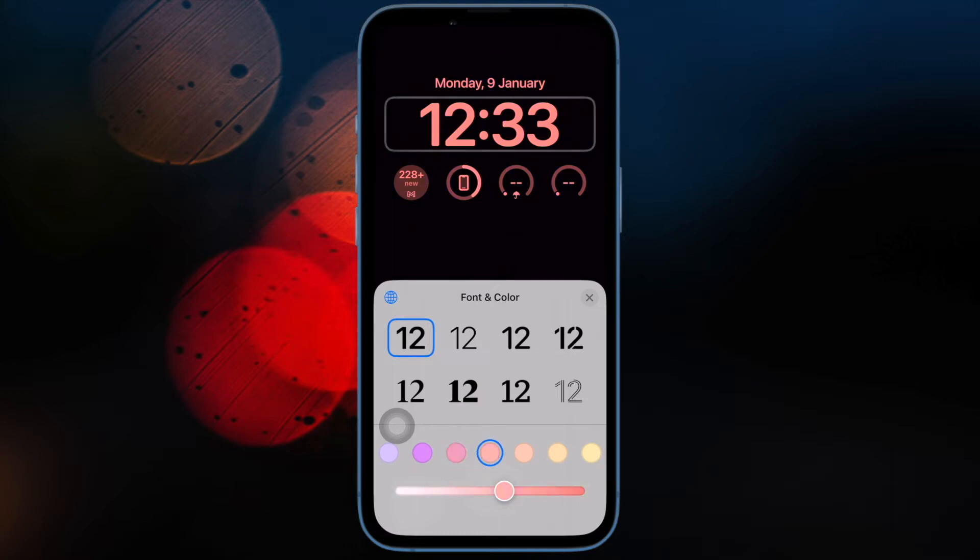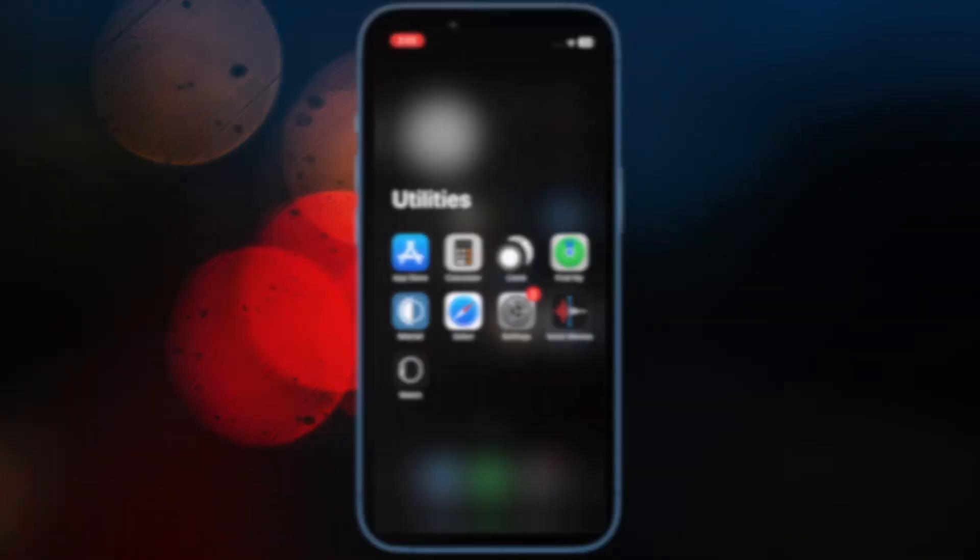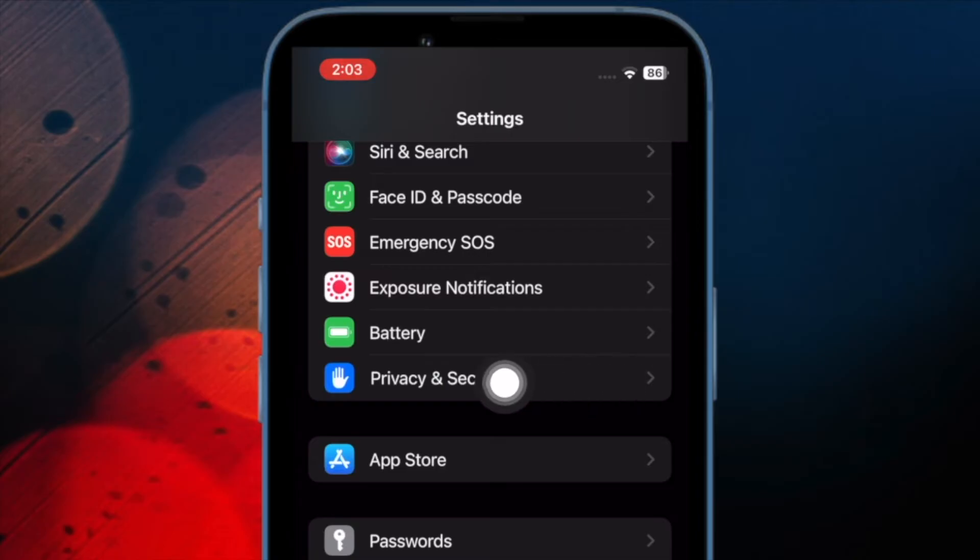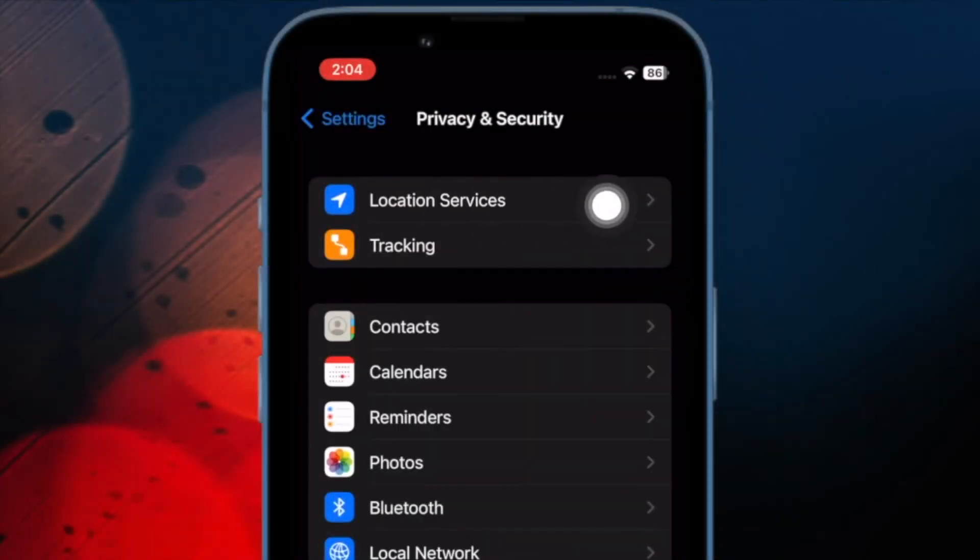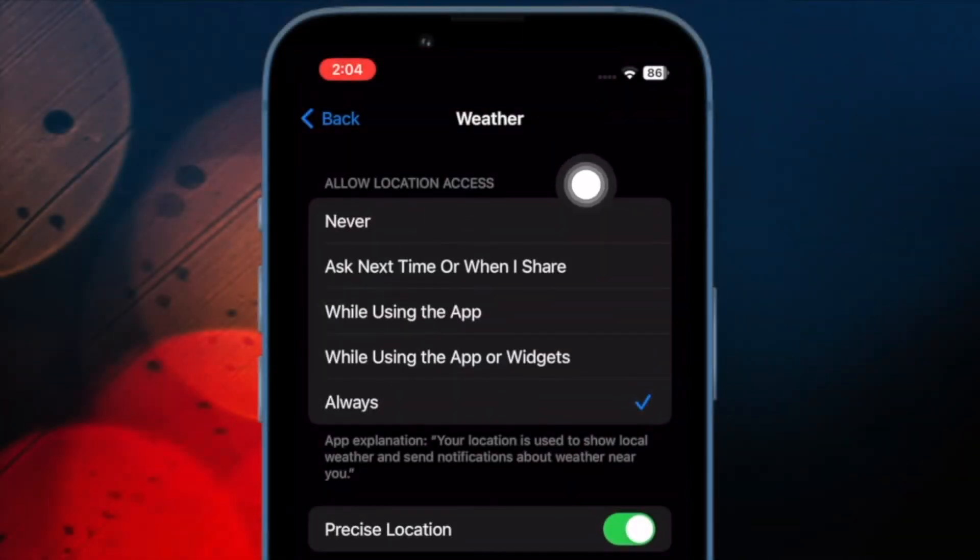So ensure that you have allowed the widget to access your location. To do so, open the Settings app on your iPhone. Then scroll down and choose Privacy and Security. Then select Location Services. Now find the app in question and then allow it to access your location.